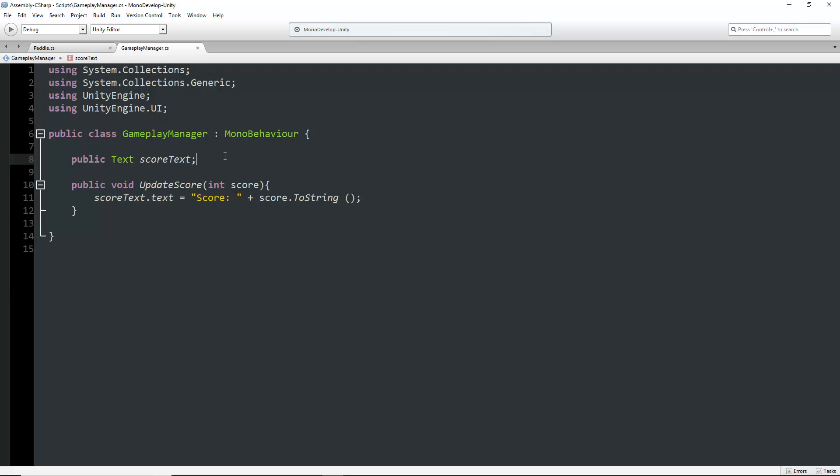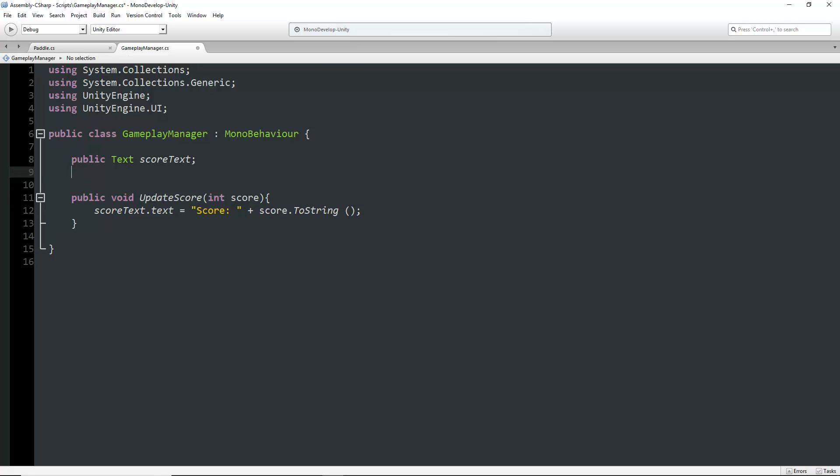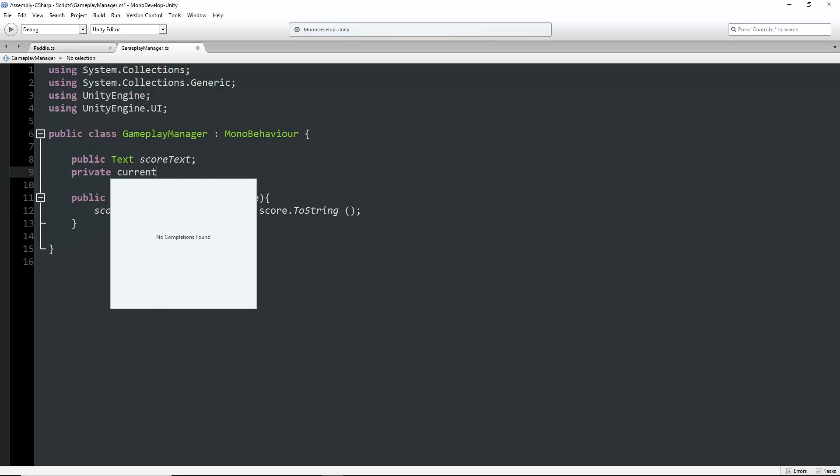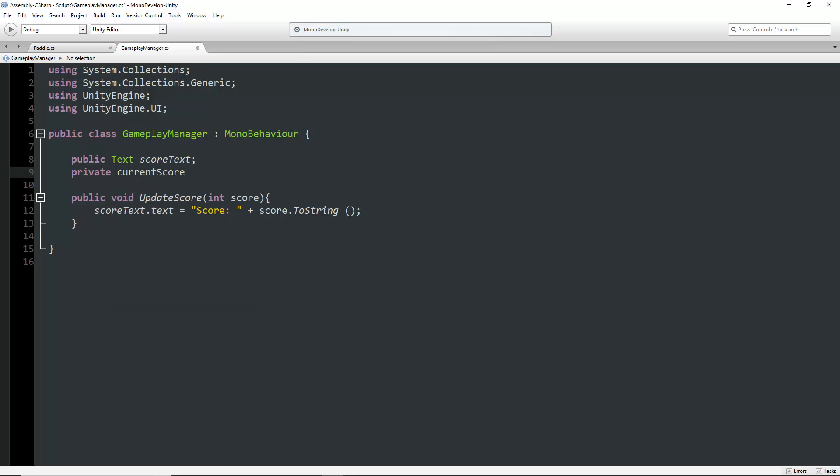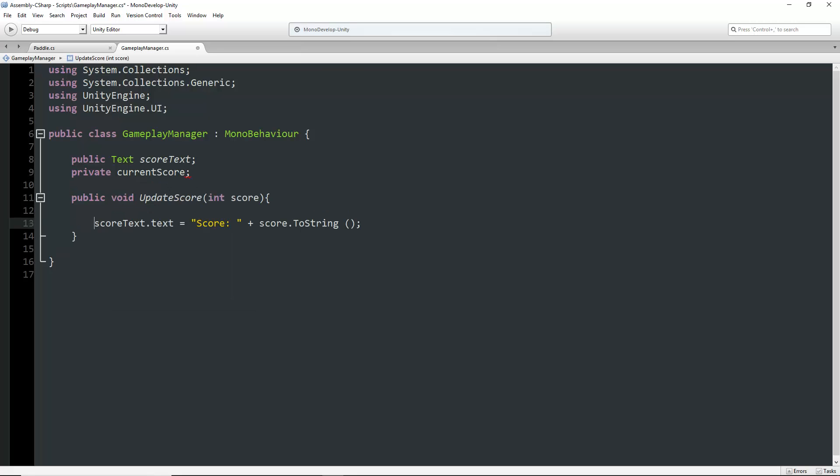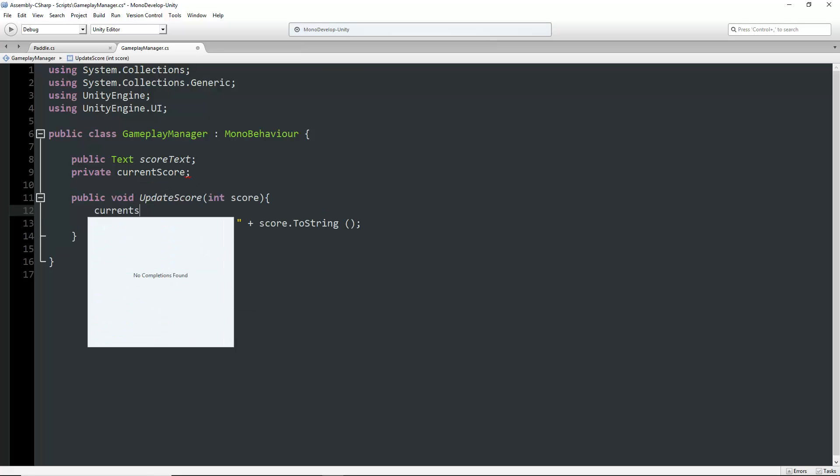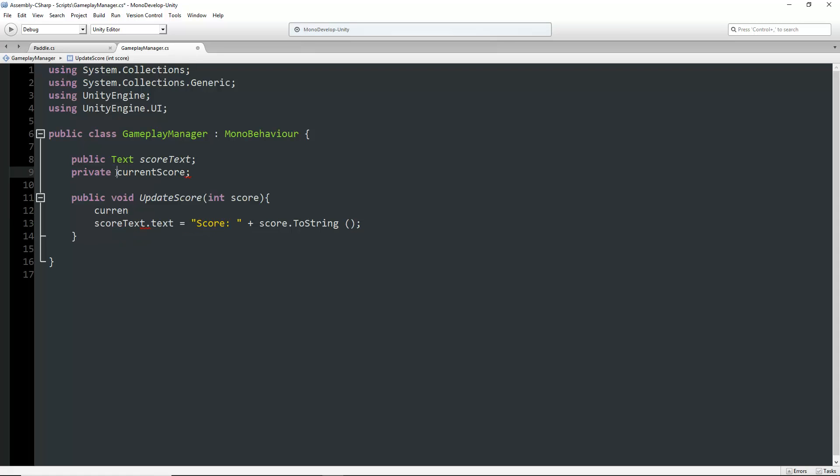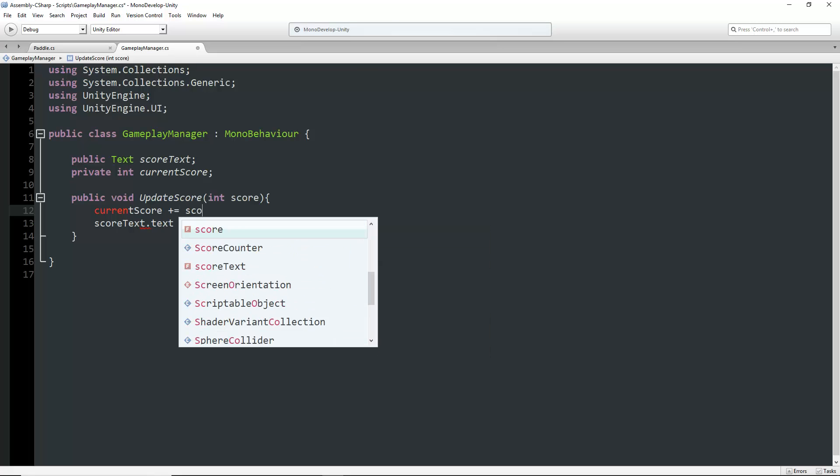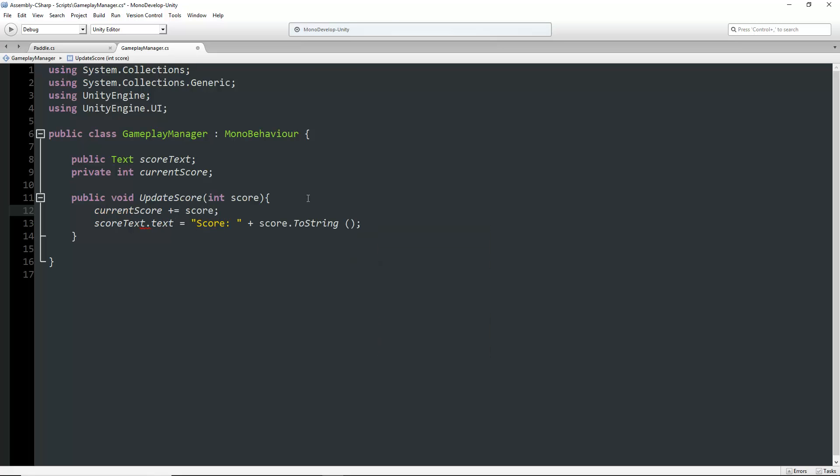What I actually want is to increment the score. I'll assign a new variable called private int currentScore. Then I'll say currentScore plus equals score, and change the text to currentScore.ToString.